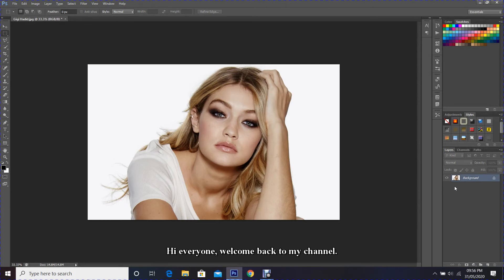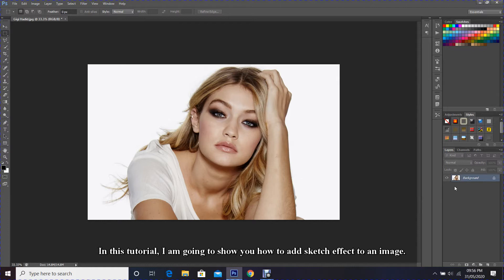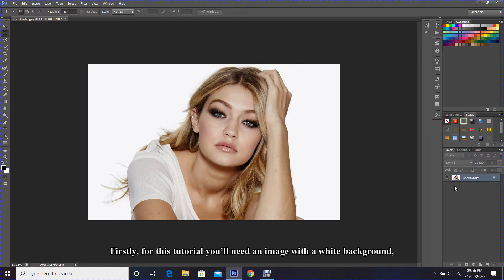Hi everyone, welcome back to my channel. In this tutorial, I'm going to show you how to add sketch effect to an image. Firstly, for this tutorial you will need an image with a white background. This is very important for the pencil effect to be effective.